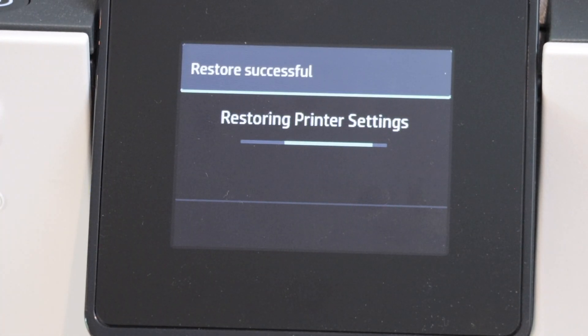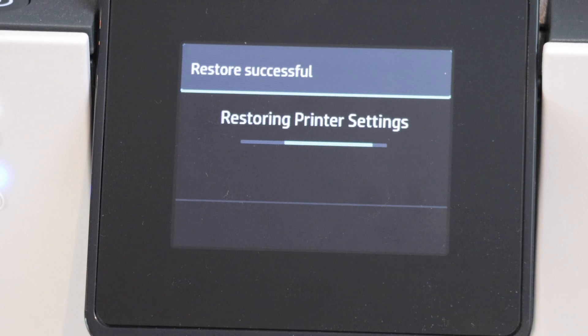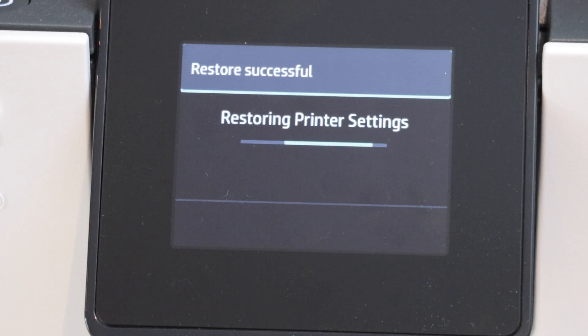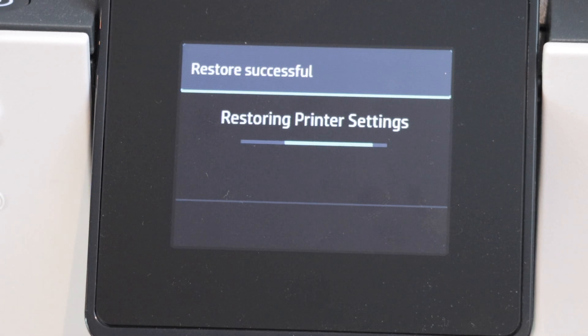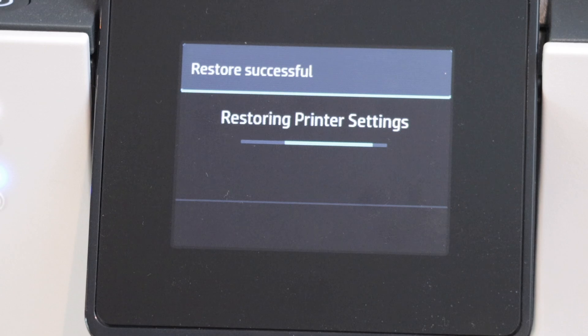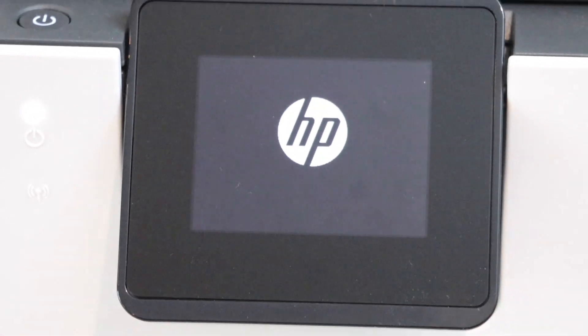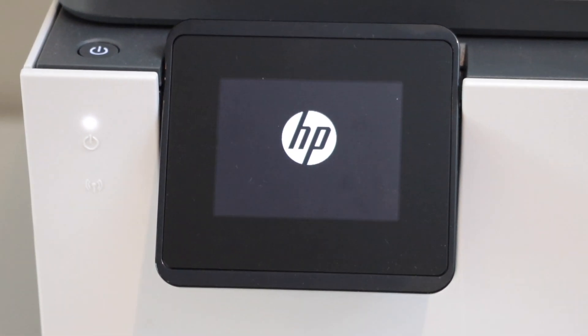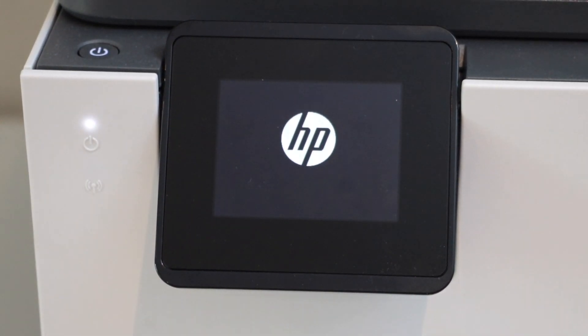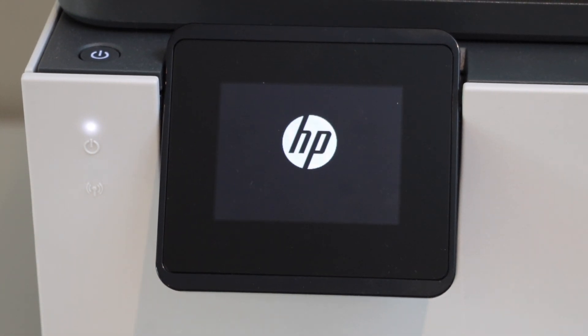This will reset your printer to the factory defaults. It may restart your printer and can take a couple of minutes, so we just wait here. The printer has restarted.